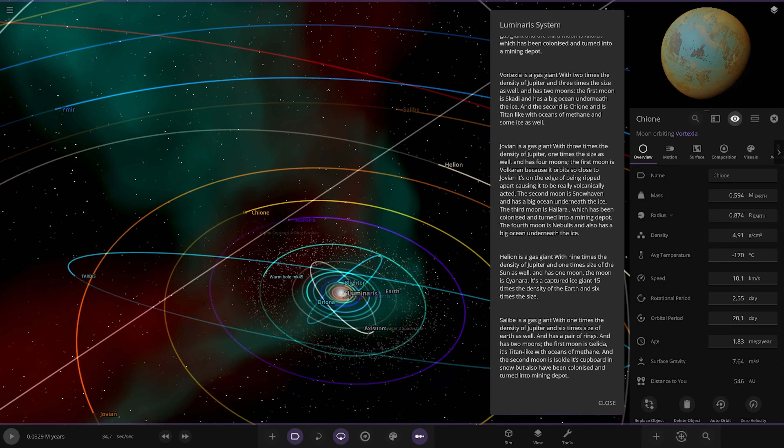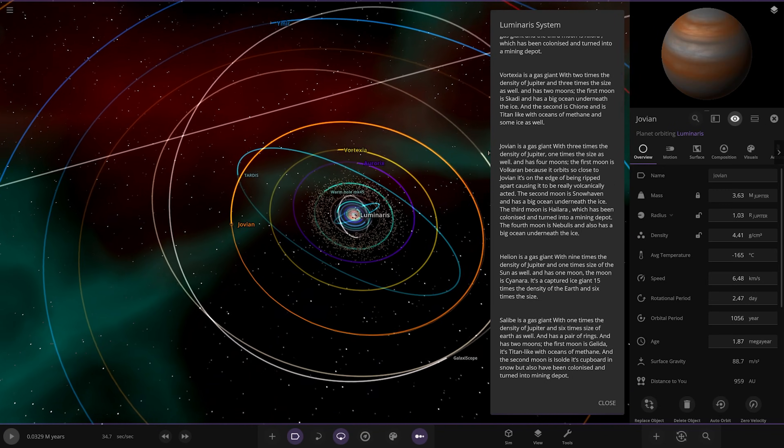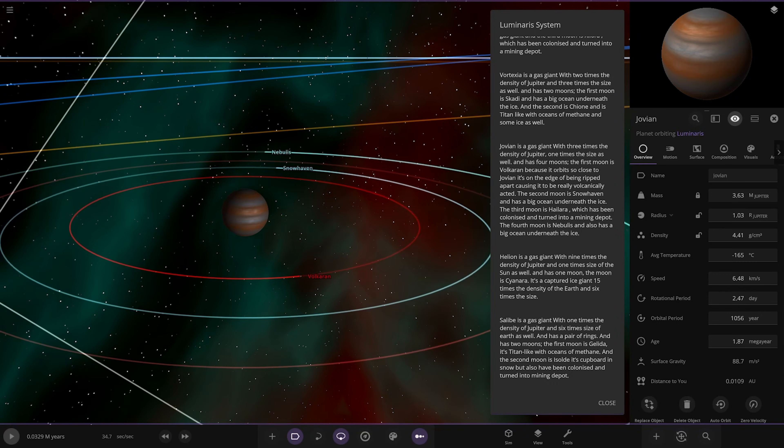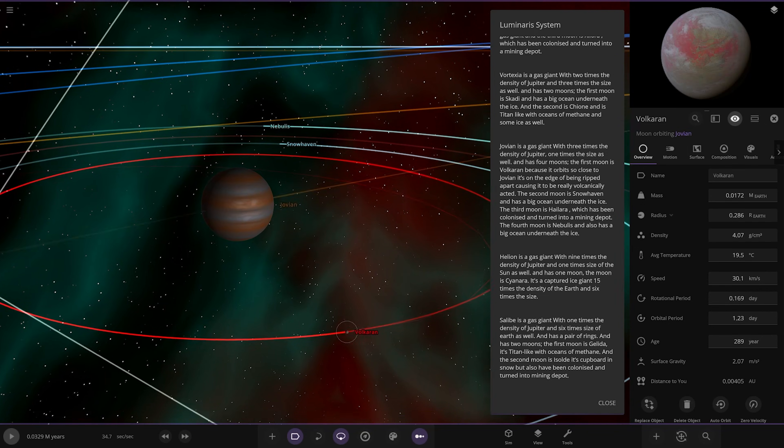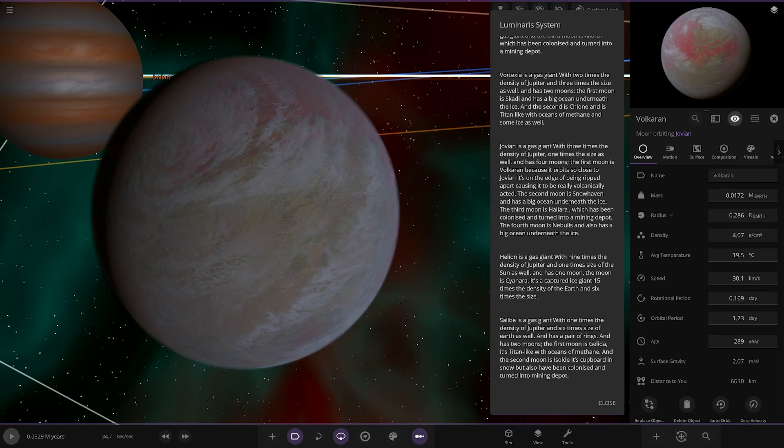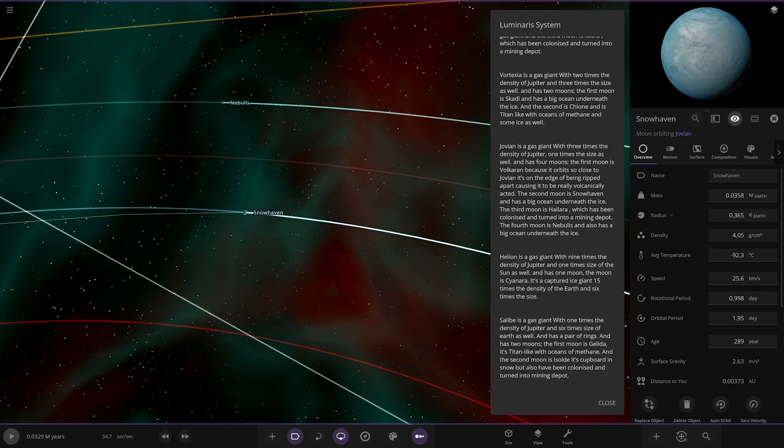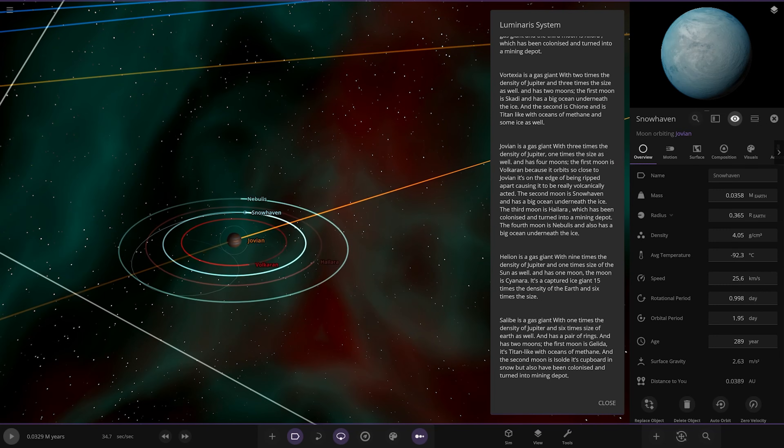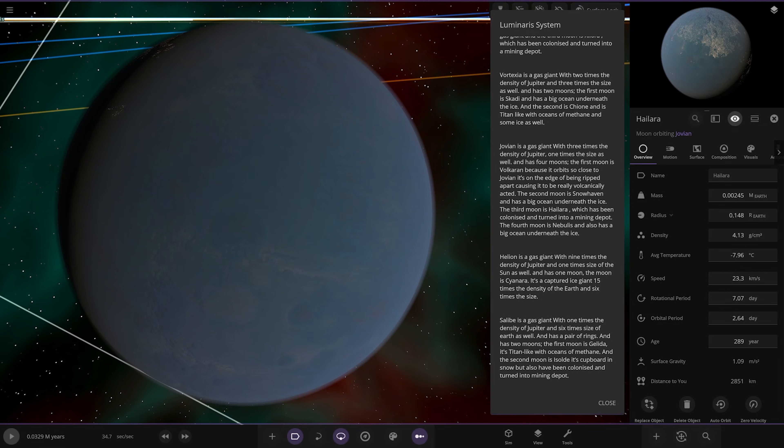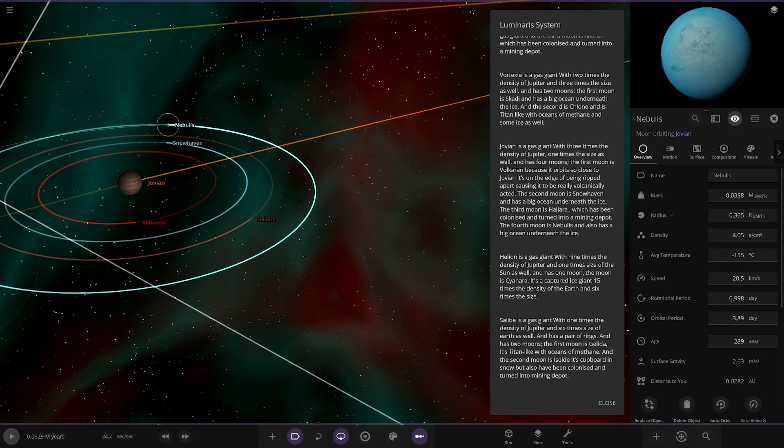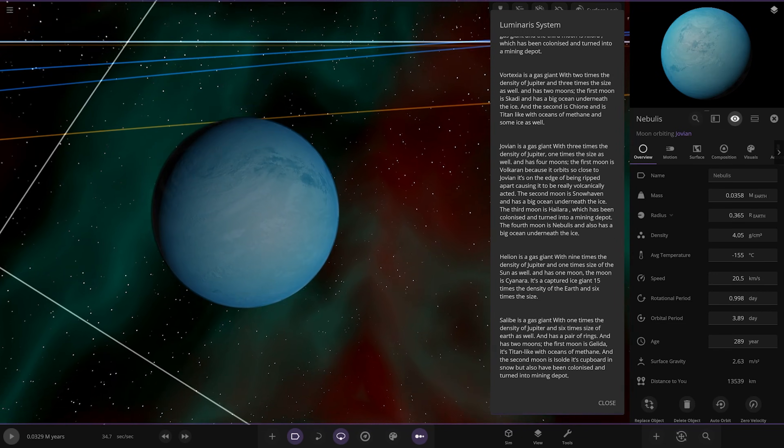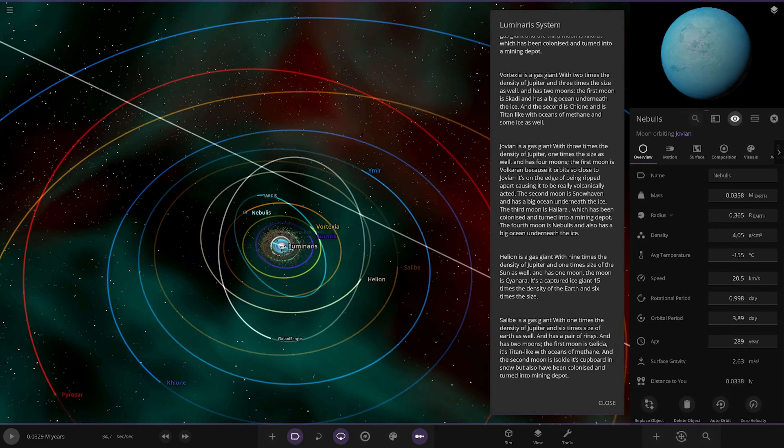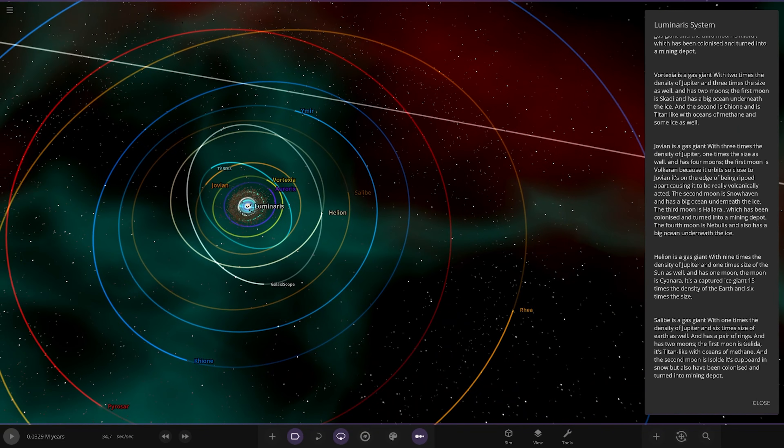Another planet, many times the density of Jupiter. This whole system is just full of dominant gas giants. I'd love to see who comes out on top, which one is the most powerful. Three times density of Jupiter, one times size as well, has four moons. The first moon is full of chlorine because it orbits so close to Juvian, it's on the edge of being ripped apart causing it to be really volcanically active, like Io. The second moon is Snow Haven with a big ocean underneath the ice, like Europa. The third moon has been colonized and turned into a mining depot. The fourth moon is Nebulous, also with a big ocean underneath the ice. The outer two are less similar to the Jupiter moons.